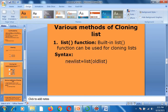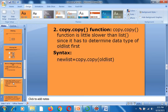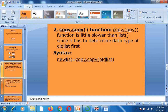We move to the second cloning method: copy.copy(). The syntax is new_list = copy.copy(old_list). This also creates a carbon copy of the old list. However, this method is slightly slower than the list() method because it first determines the data type of the old list before creating the copy.